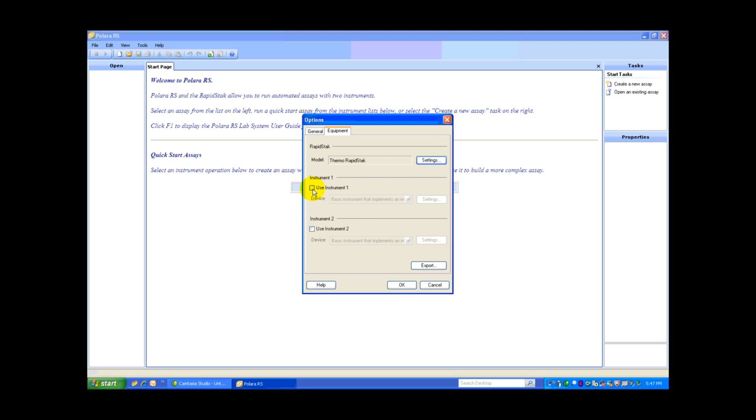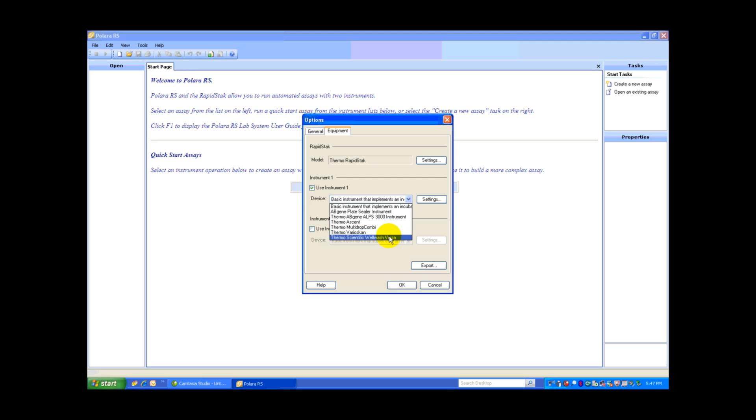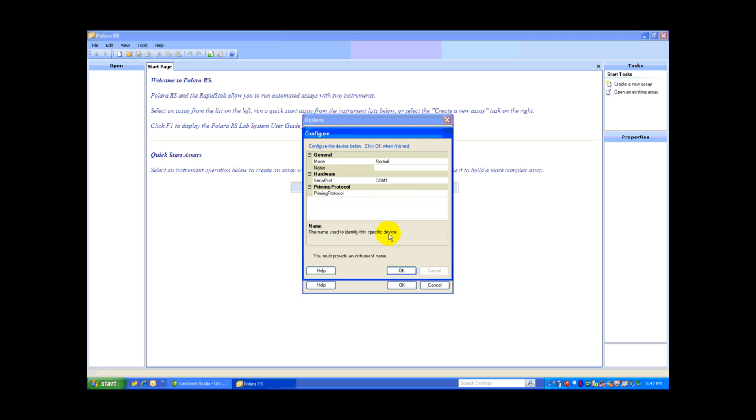Next, I'm going to add an instrument. I'm going to say Use Instrument 1, and I need to identify what that instrument is. I've already selected here the WellWash Versa. This driver was installed earlier. Again, I'm going to leave it at Normal mode.